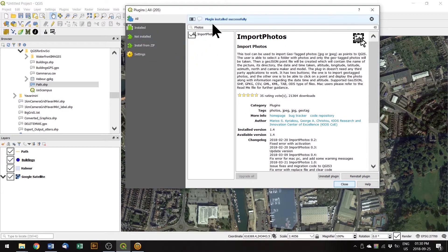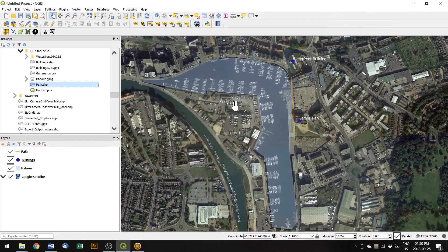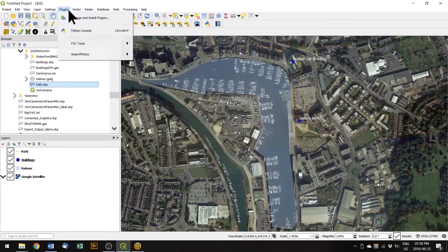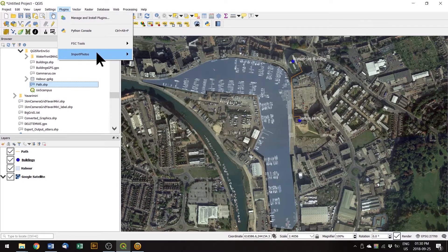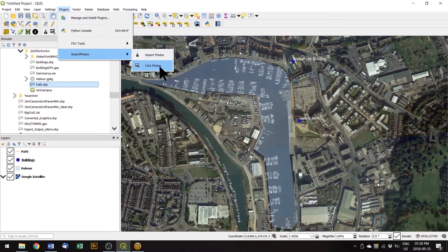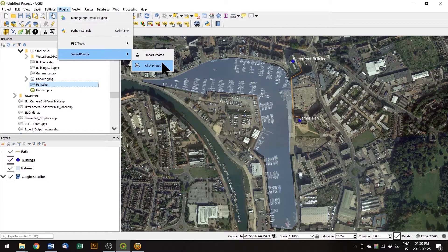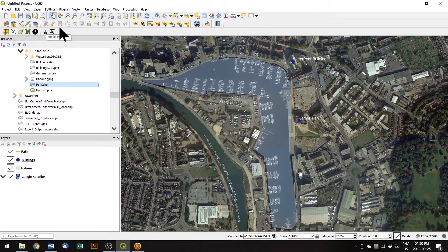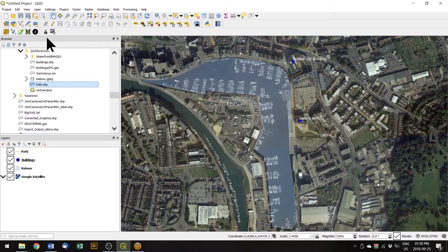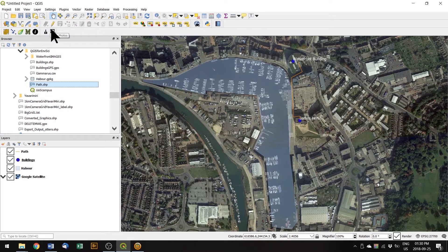It says plugin installed successfully and we can close that. What it's done is added import photos here and there are two options: import photos and click photos. These are also available as buttons on the toolbar.